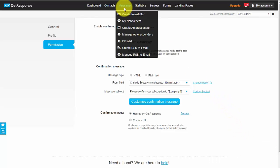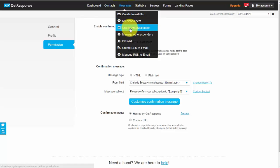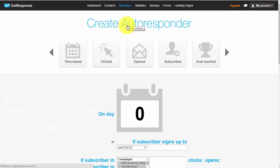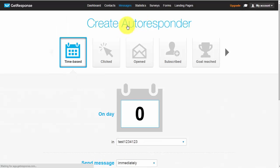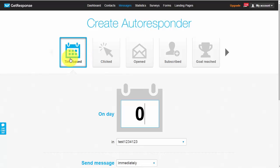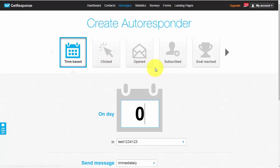So let's go ahead and create our first autoresponder. So what you need to do is come to your messages at the top of here and you'll click create autoresponder. Now what separates get response from the rest and this is huge is that they've got different autoresponders they've got time-based, click-based, open etc. the list goes on.